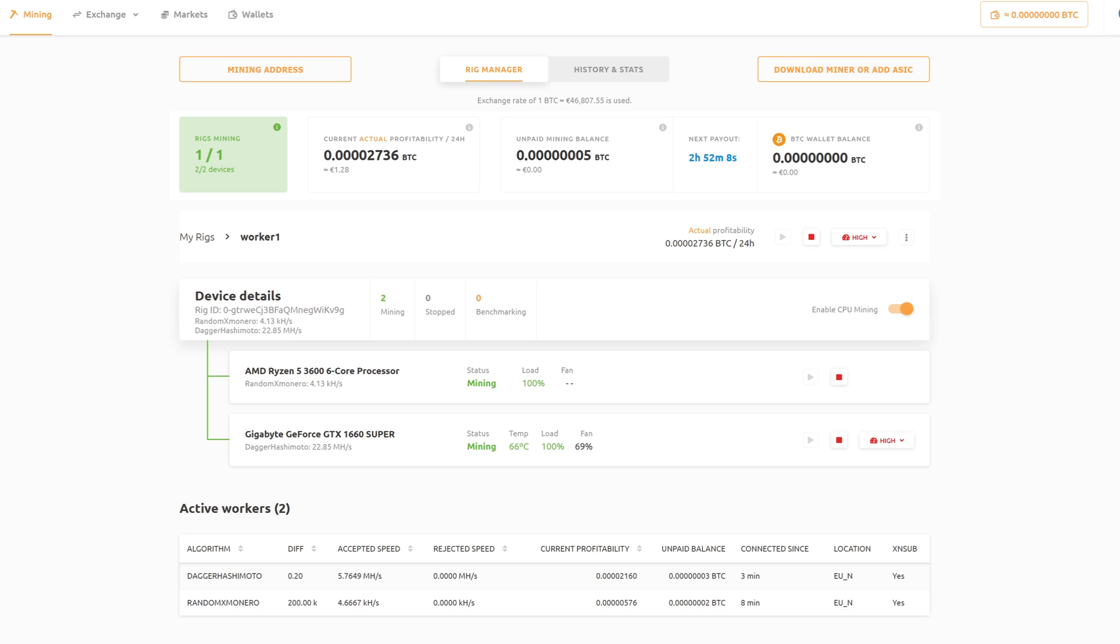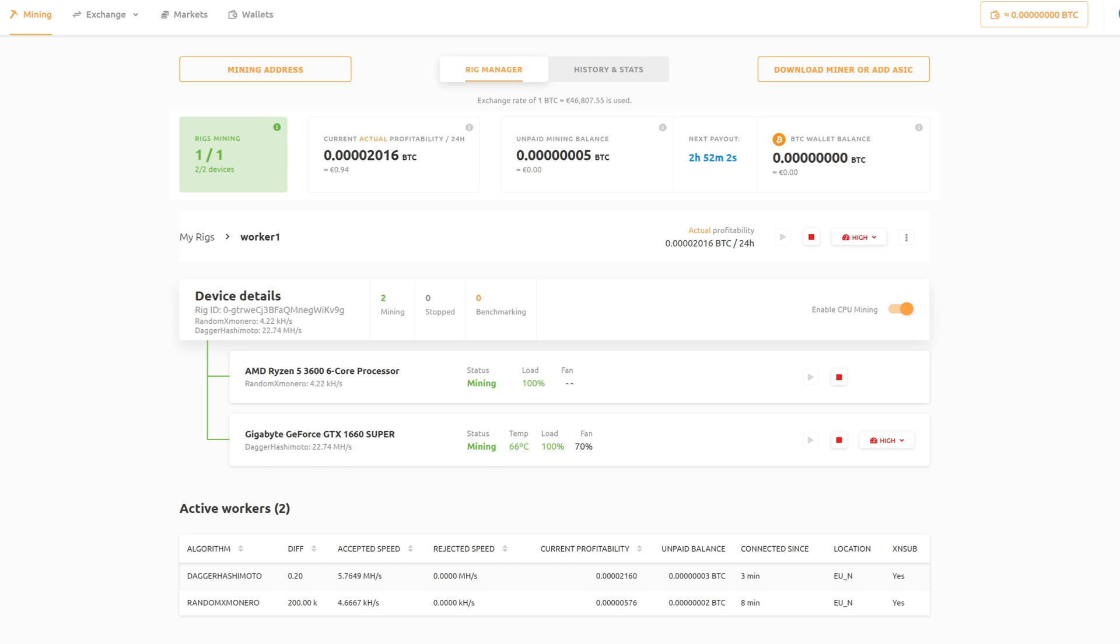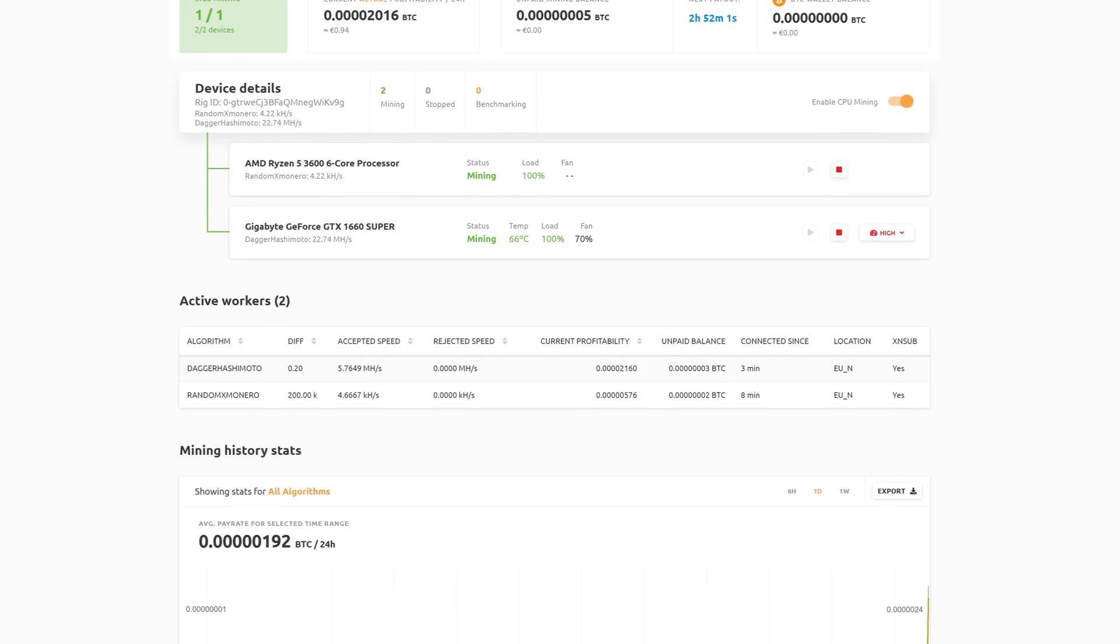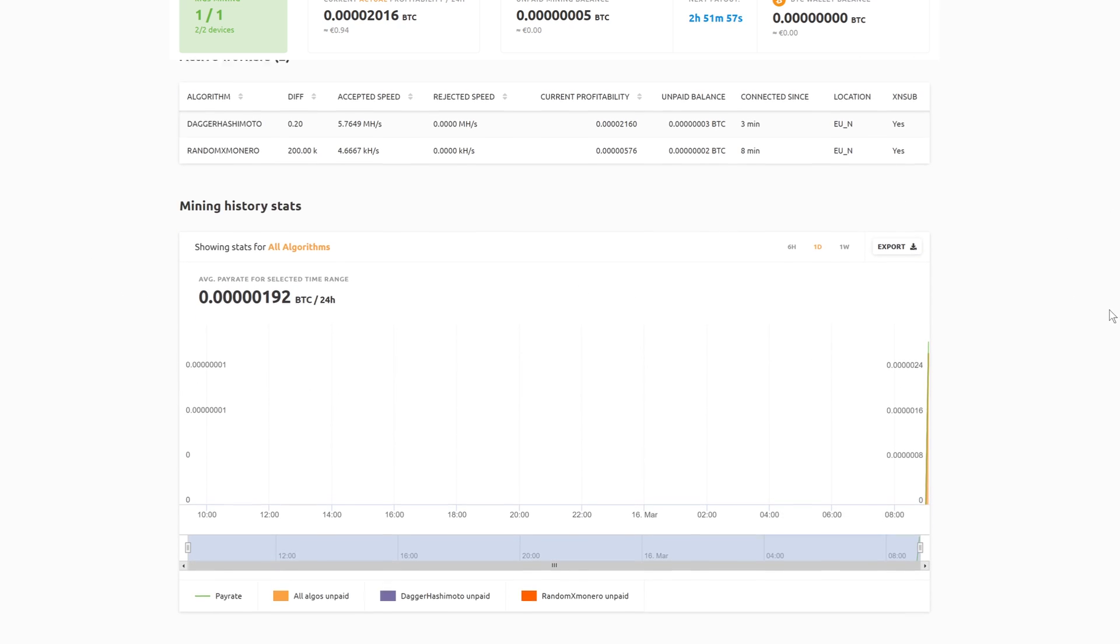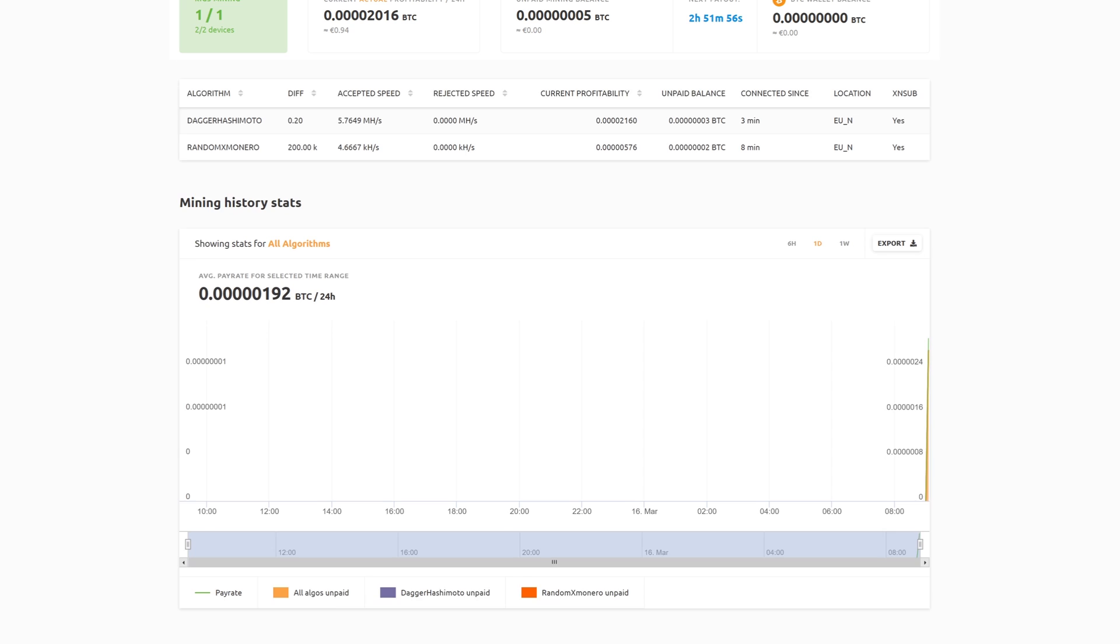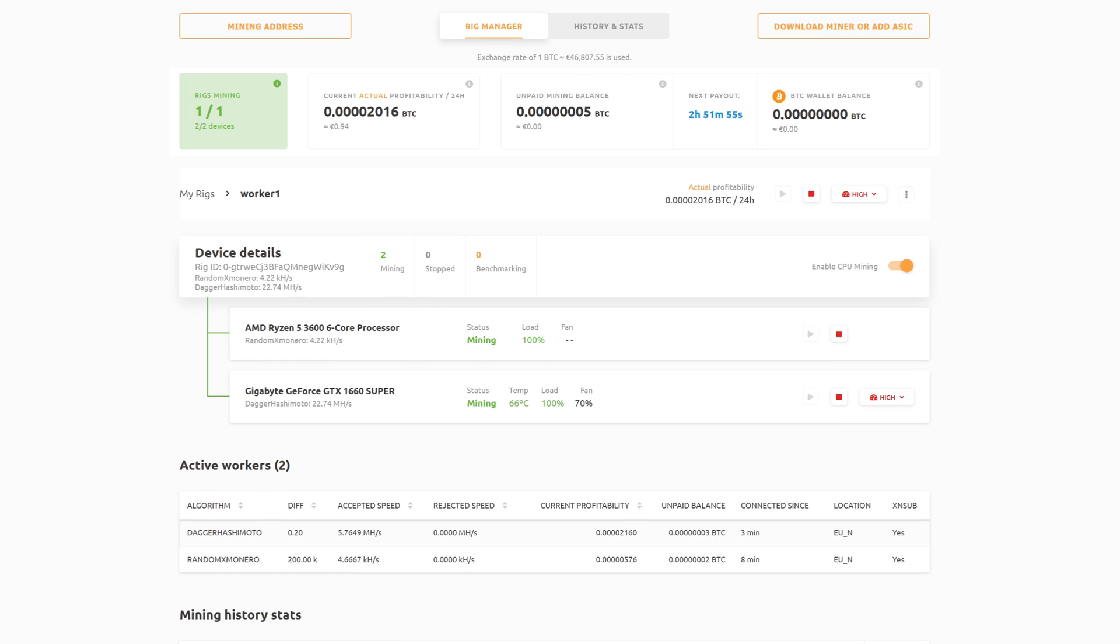So that pretty much does sum it up for NiceHash. As you can tell from the video, it is very straightforward to install. You've got everything here, you can see what's going on, you can see your mining history, and it's a very quick and easy way to earn some cryptocurrency.